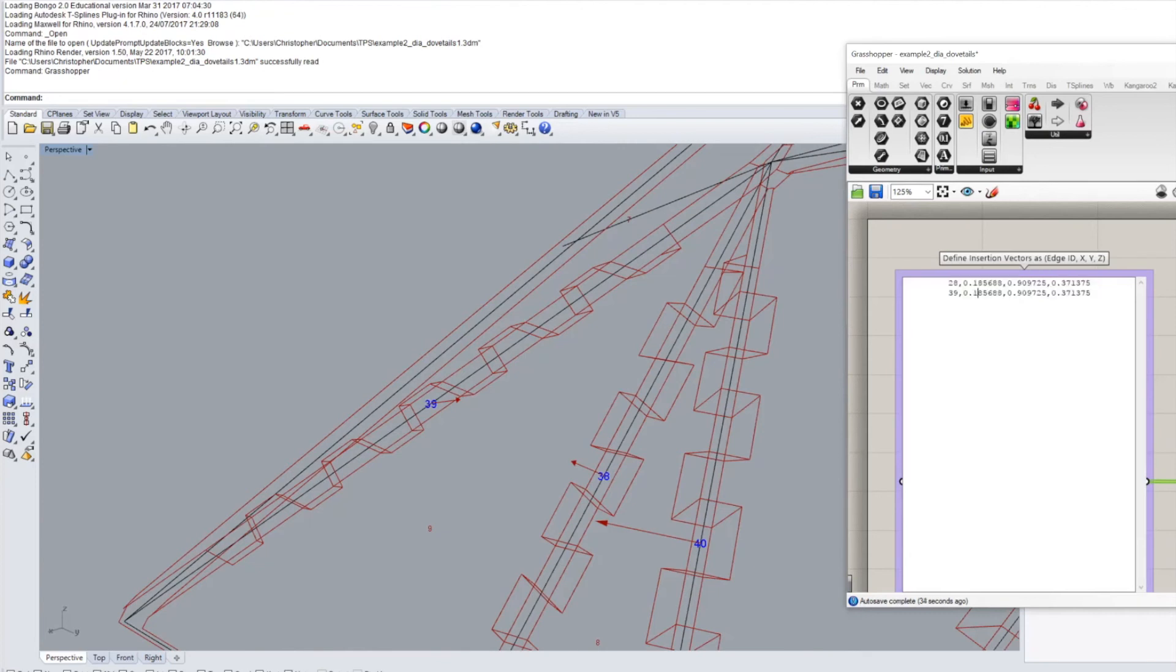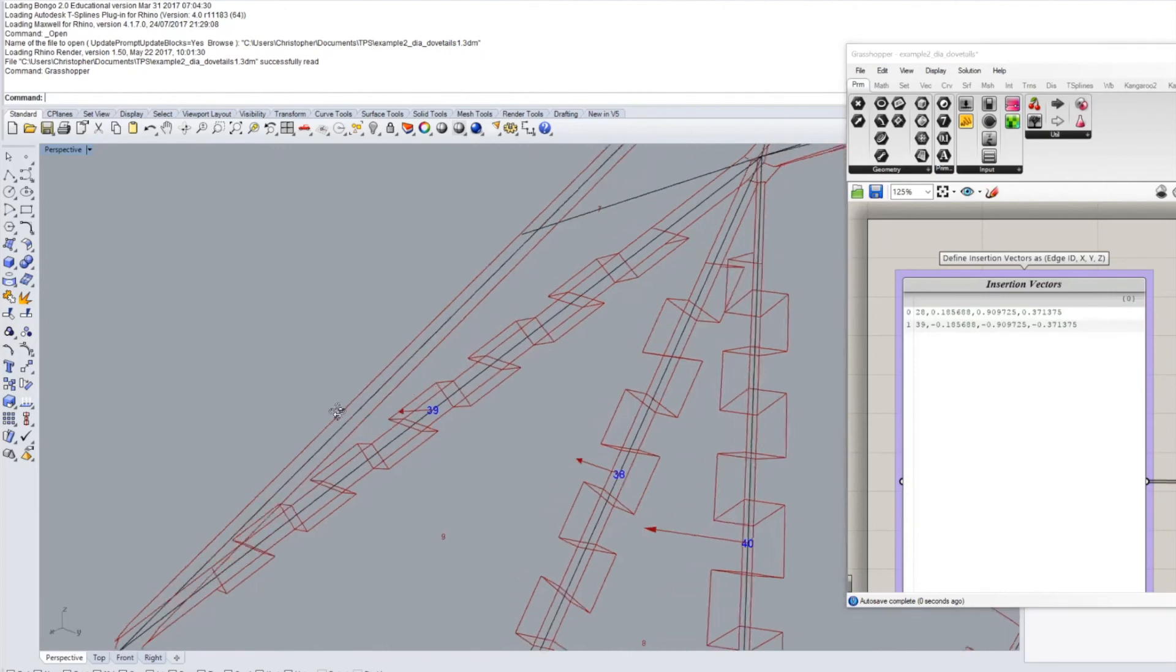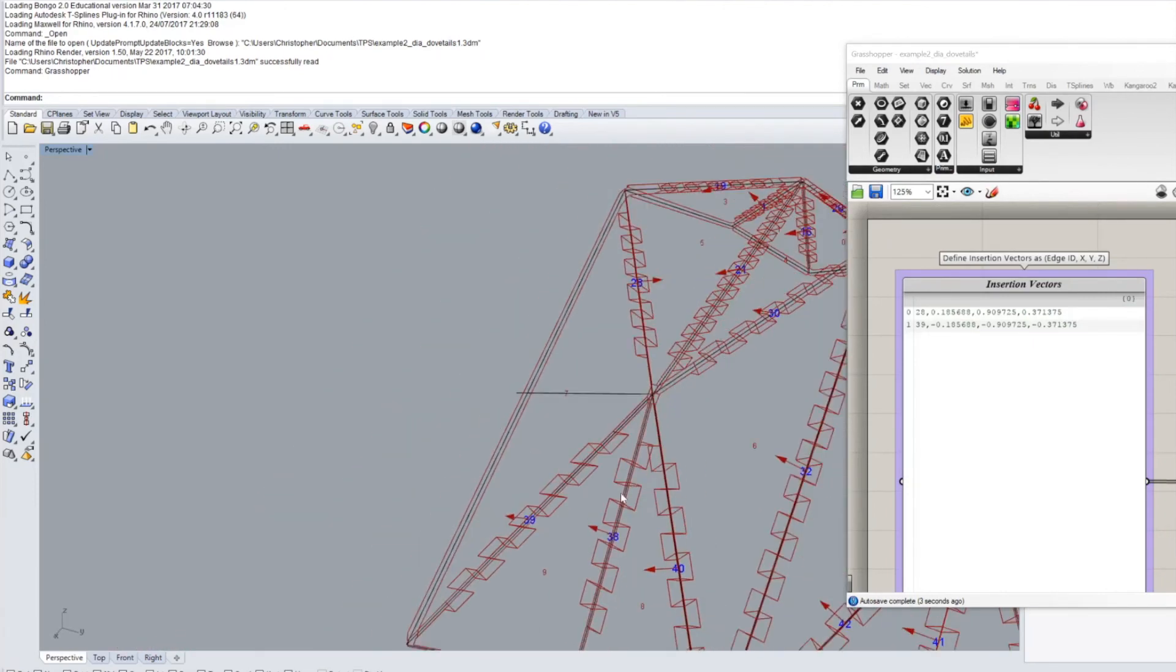So to get the correct joint geometry you see this is not interlocking here. Here if it looks like this then we need to invert this vector on edge 39 so every plus becomes a minus every minus becomes a plus and it's going to give us the correct joint geometry.